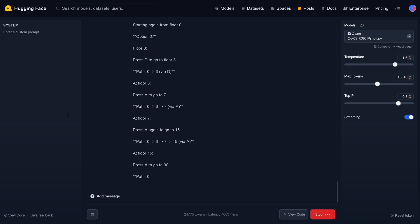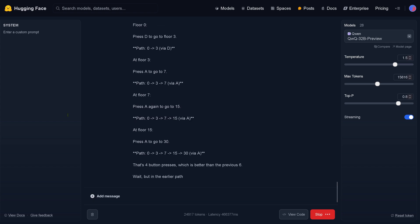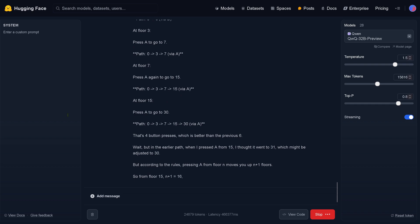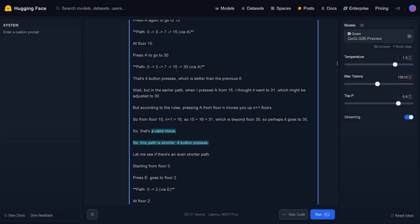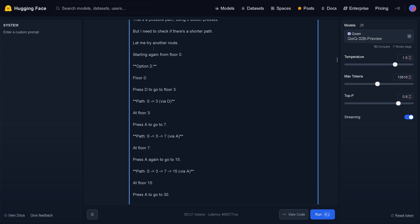But you see the intelligence that is now visible — it is just trying to find a solution. And luckily I put the max tokens to 15,000, because now we crash at 15,000 tokens. But do we have a solution? Look — when I press A from floor 15, it went to 31, which it adjusted to 30.